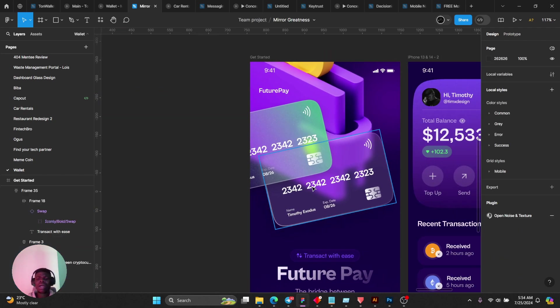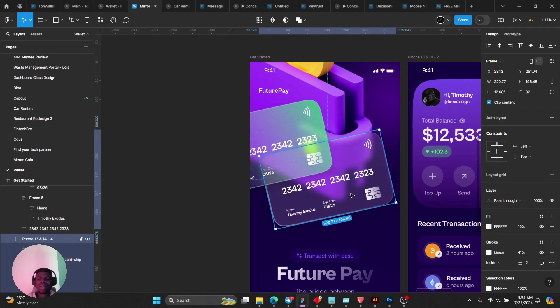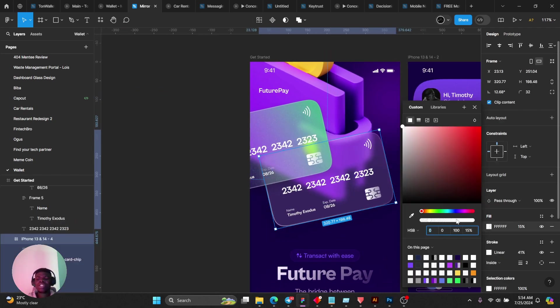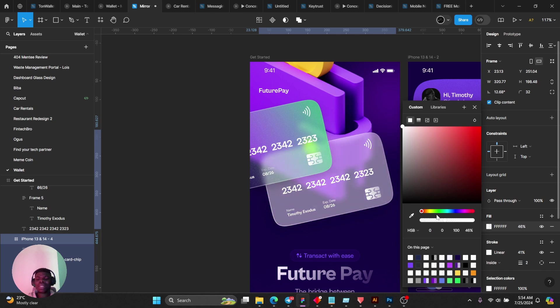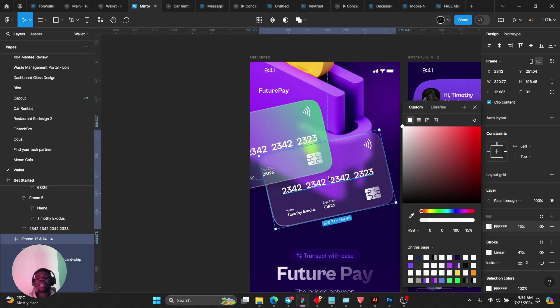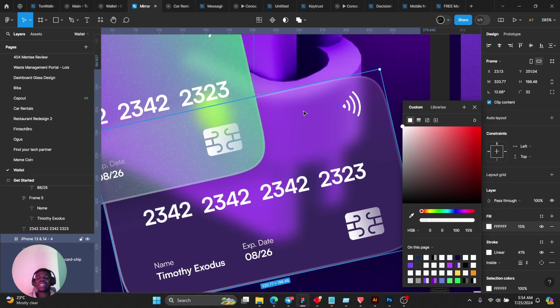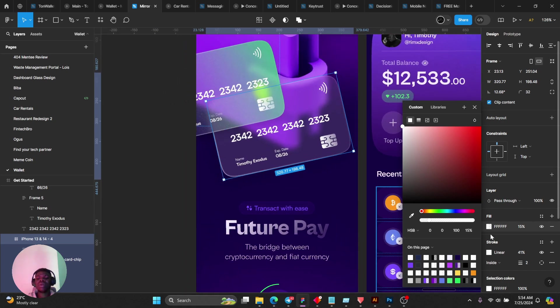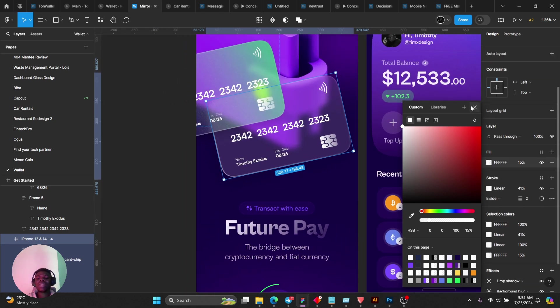A similar thing here. I simply just used fill and reduced the opacity of my fill. Then again you can see that the background is blurred.